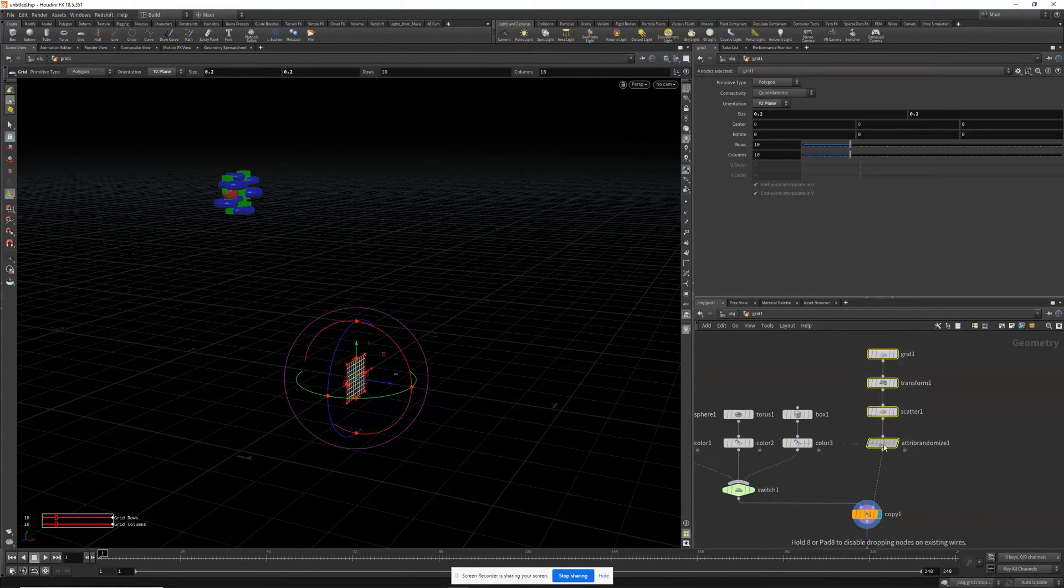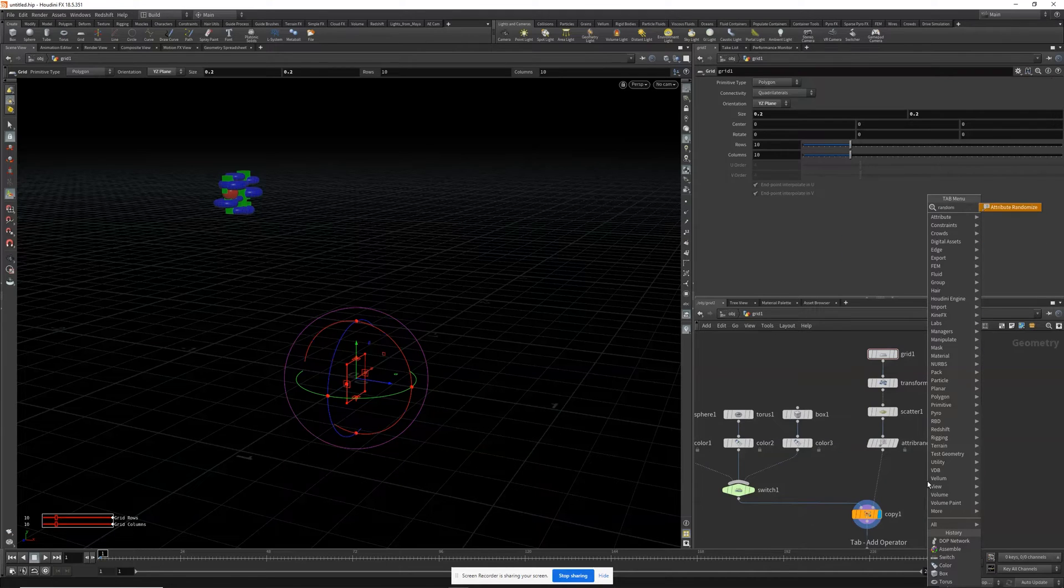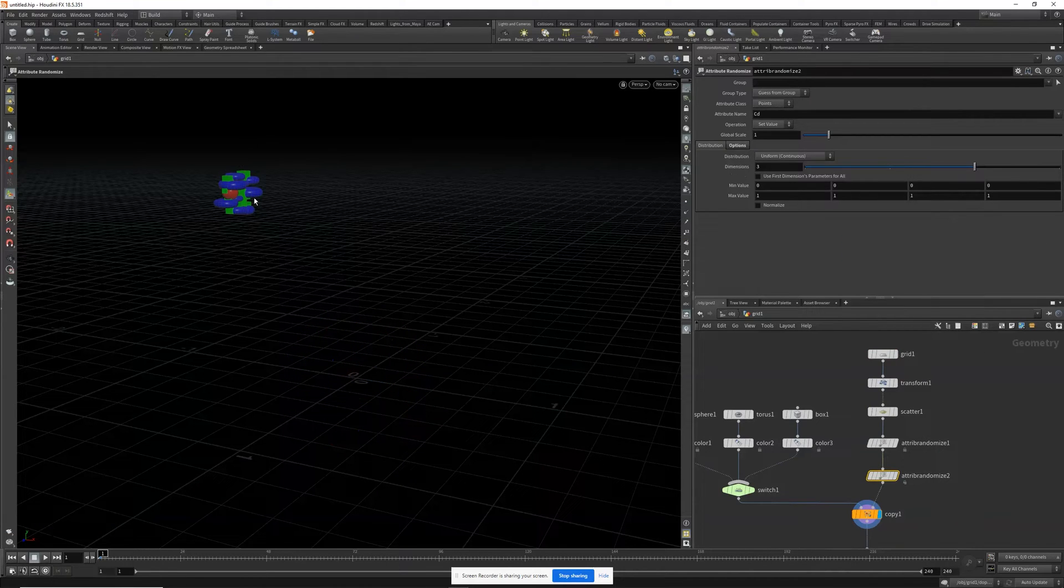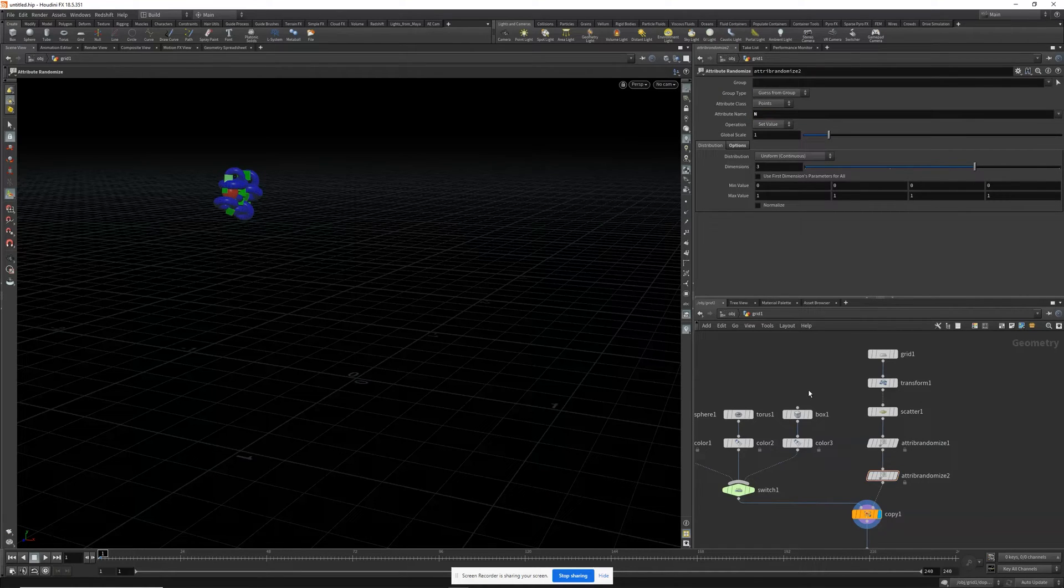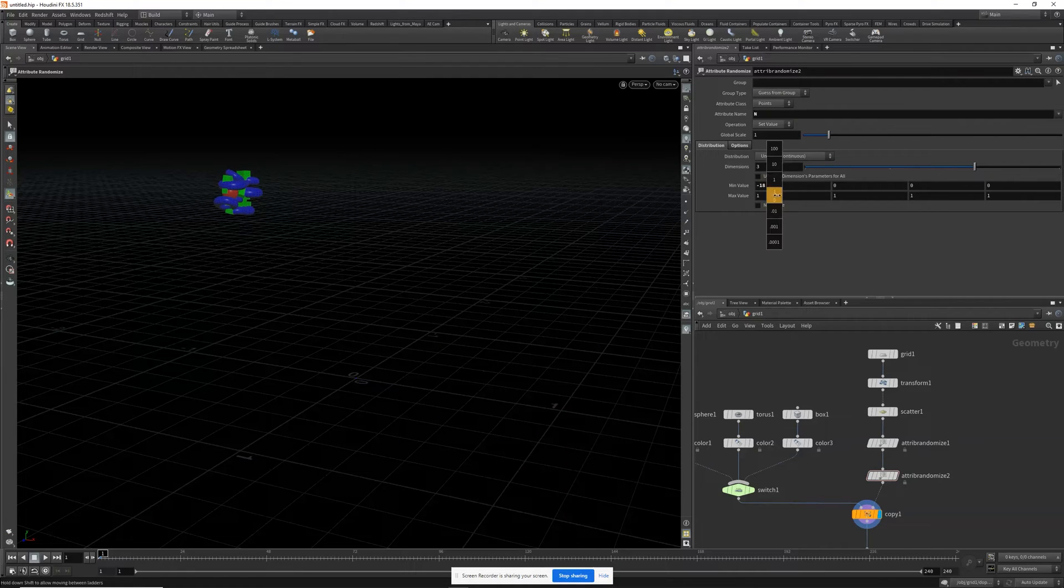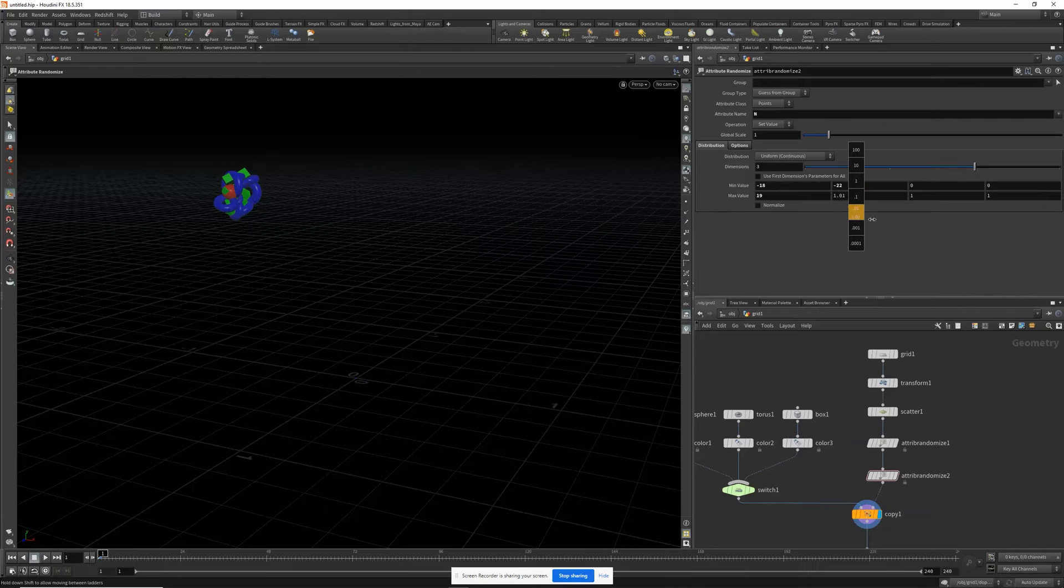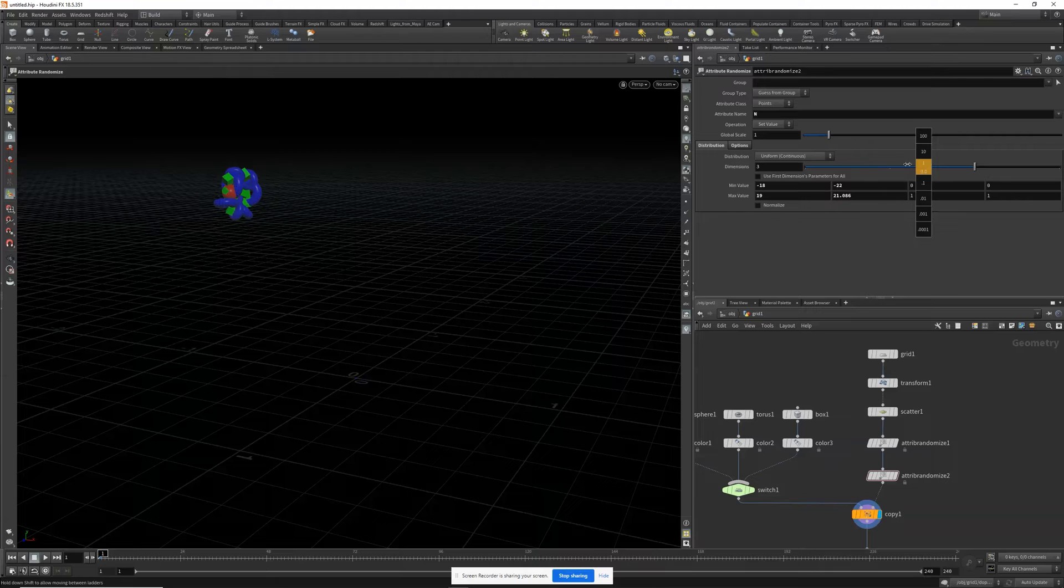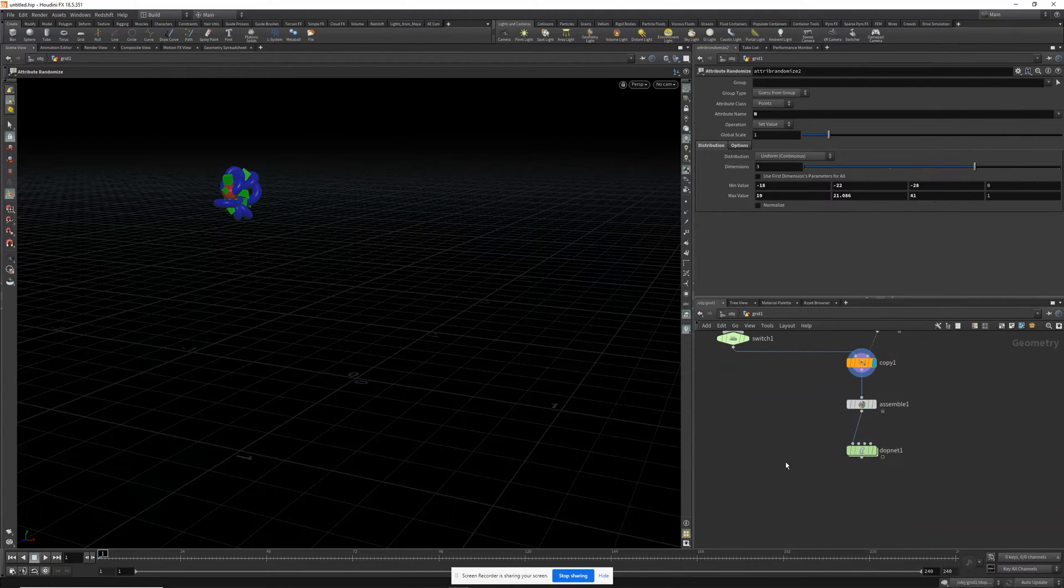While we're at it, we can also randomize the normal so that they're not all perfectly uniform. So we'll come in here, the attribute name will be N for normal, and let's just vary these values. Okay, there we go.